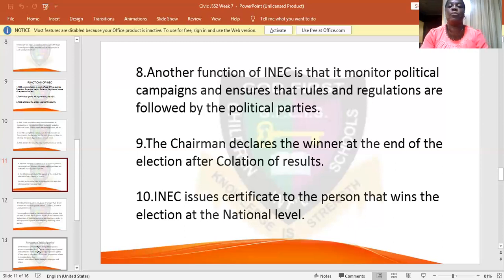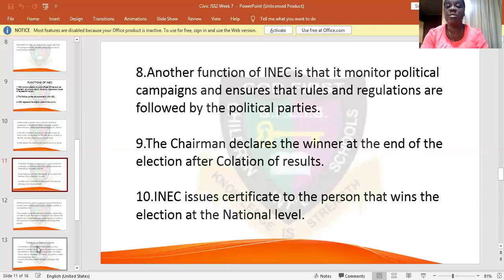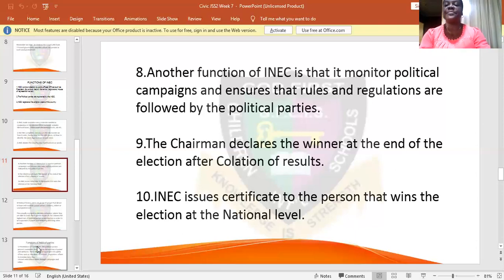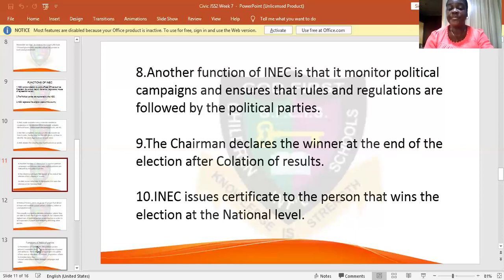The chairman of INEC at the national level declares the winner at the end of the election, after all the election results have been collated. INEC then issues certificates to persons who win the election at the national level.